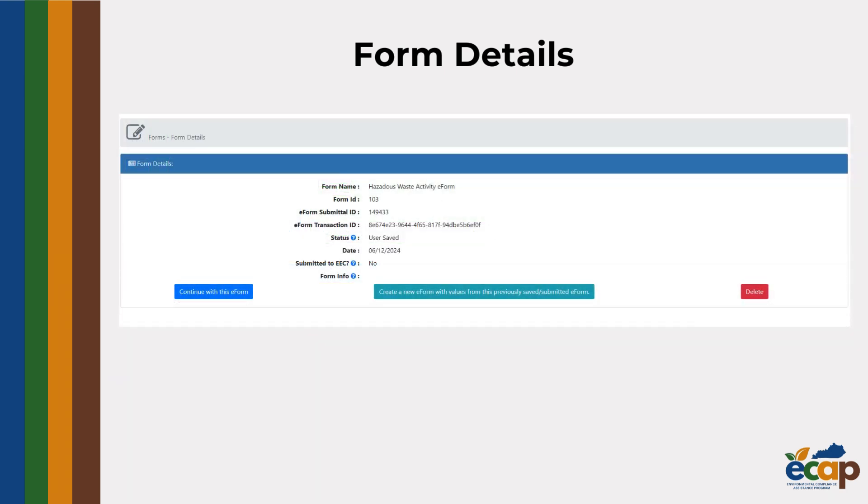For the eForm here, you can see the basic information about the form. You can also find the options to continue with an eForm after saving, or start a new eForm from a submitted one.